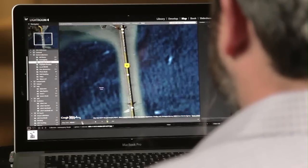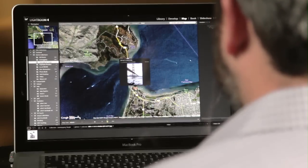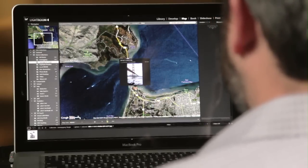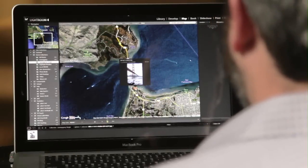If I zoom out to a much wider view, I can now start to see where I shot my images visually.